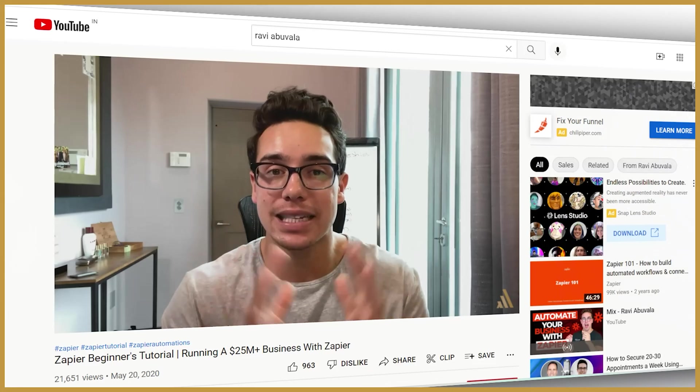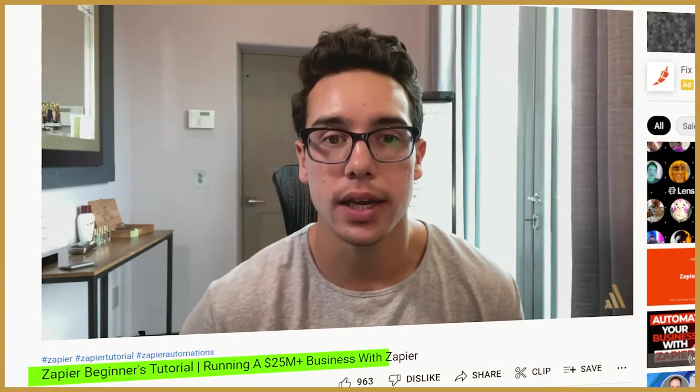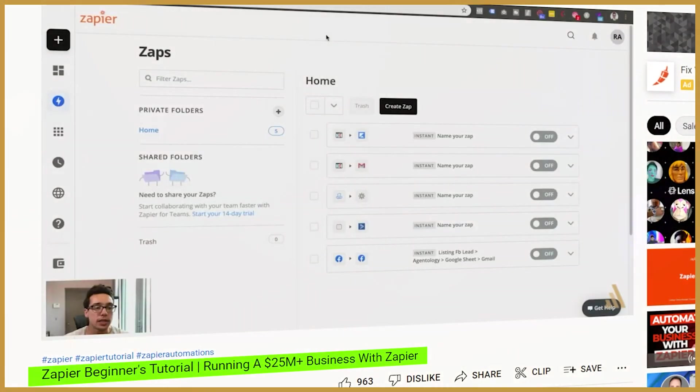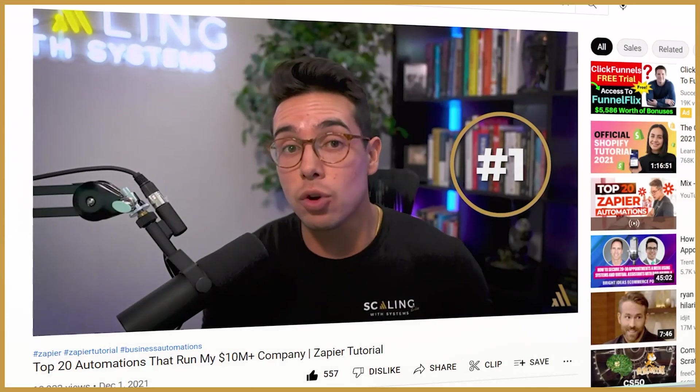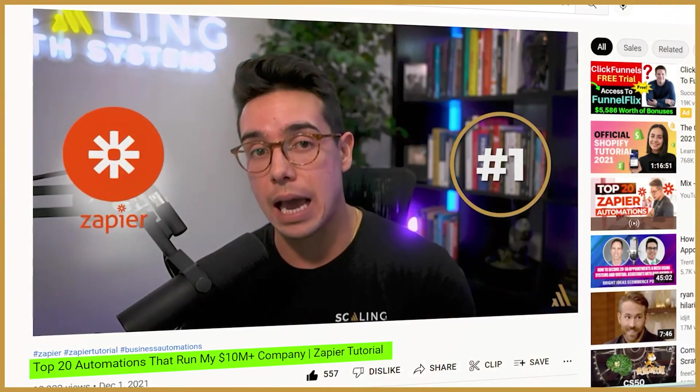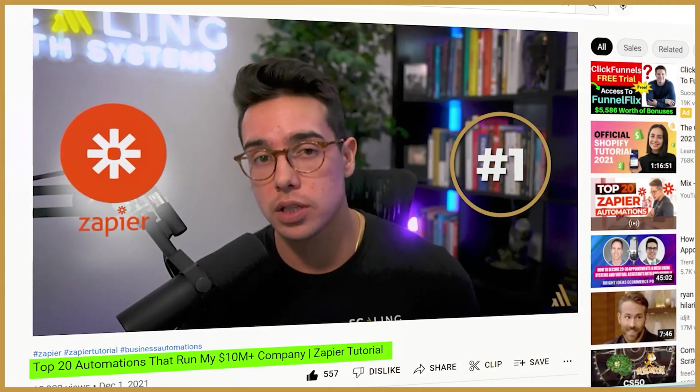I have three or four additional videos on Zapier where I walk you through exactly how to come into Zapier as a beginner and set up automations that can help your company scale. I also show you the top 20 zaps that we use inside of our eight-figure company in order to grow it.